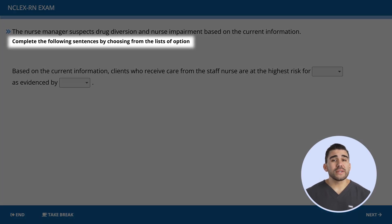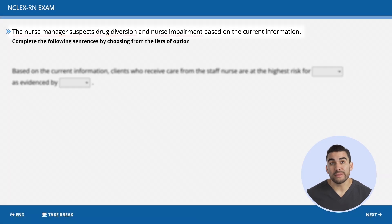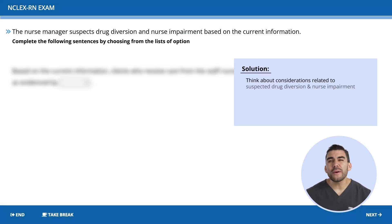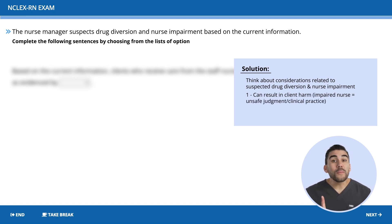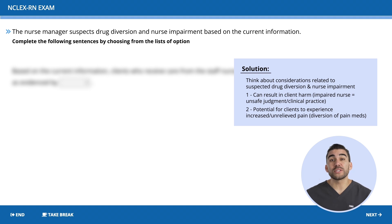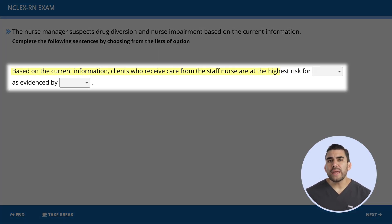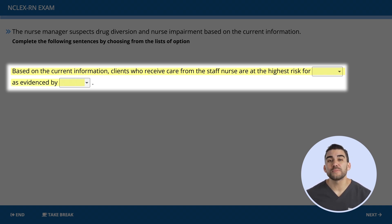This question is asking us to complete the following sentence by choosing from the list of options. The problem here is suspected drug diversion and nursing impairment. Before looking at the options, think about considerations related to suspected drug diversion — basically drug abuse — and nursing impairment. Number one, it can result in client harm; an impaired nurse taking care of patients can be unsafe in their judgment and clinical practice. Number two, there's a potential for clients to experience increased and even unrelieved pain since the nurse has taken all their pain medication. Now let's look at the actual question: based on the current information, clients who receive care from the staff nurse are at highest risk for [blank] as evidenced by [blank].